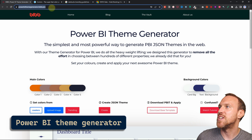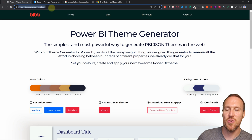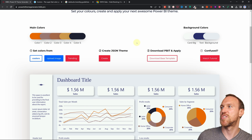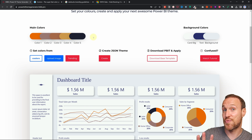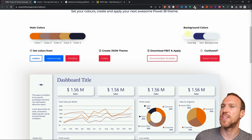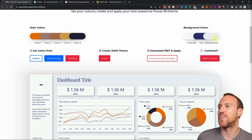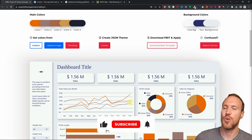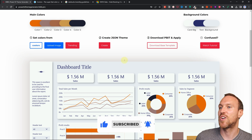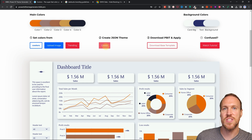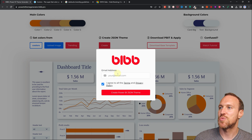The website powerbi-theme-generator.bibb.pro lets you set up five main colors for your theme — note it only supports five, not additional ones — along with card background, text background, and the overall report background. It gives you a live preview. If you like the default example, which has a kind of automotive look, you can just use it as-is by clicking Create.